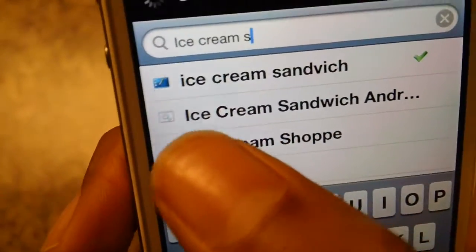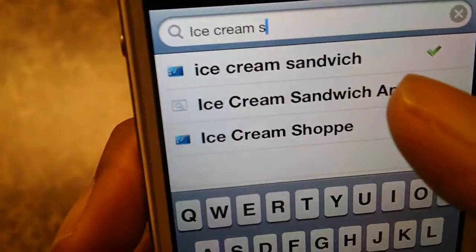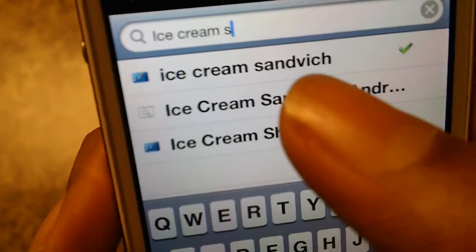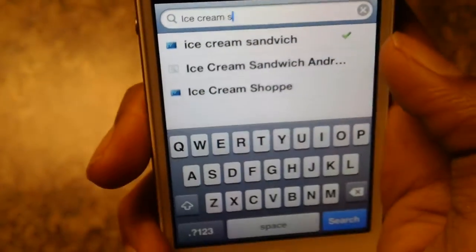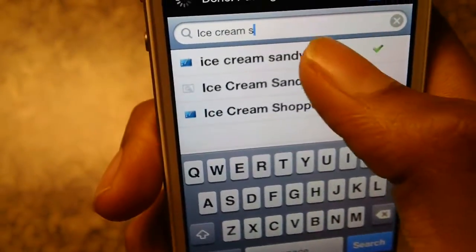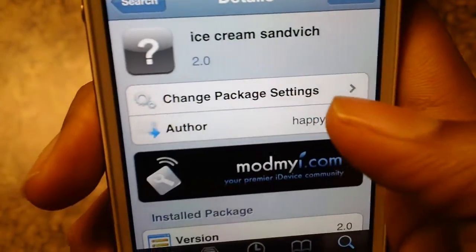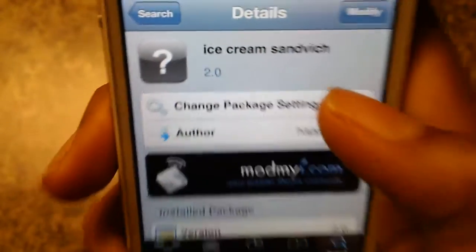As you can see, it's spelled like that — Ice Cream Sandwich with a V. So just install that. It's free. It's in the mod by iRepo.